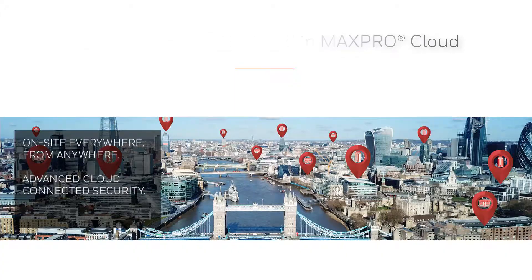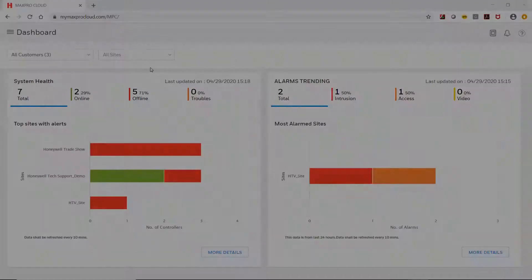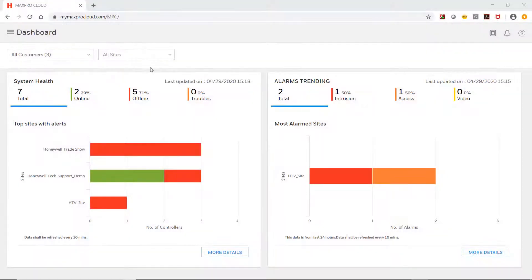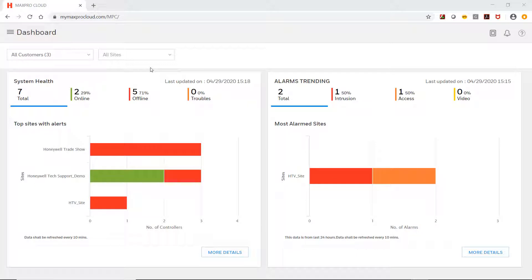The dashboard displays useful analytics data and is helpful for assessing the overall state of customers and sites.